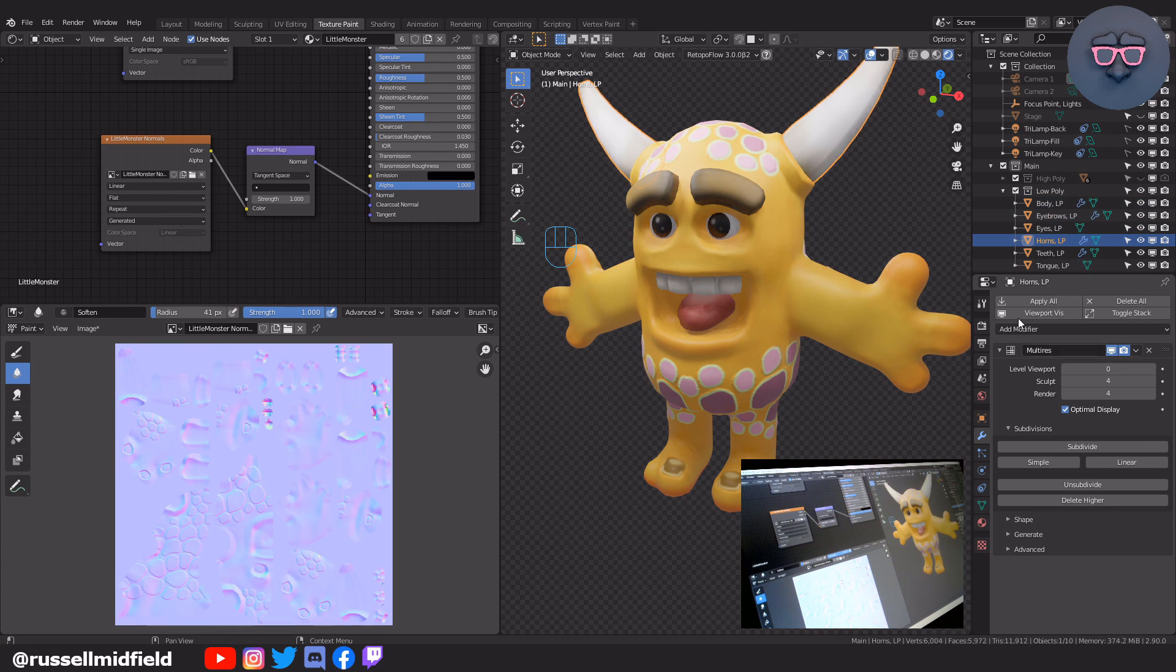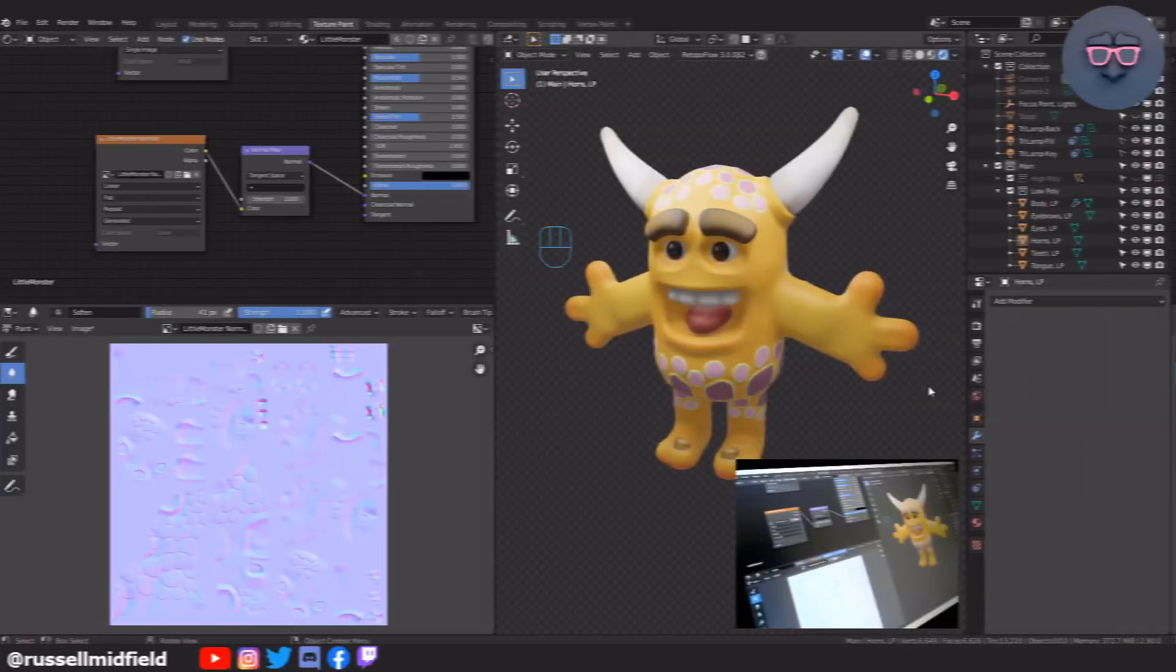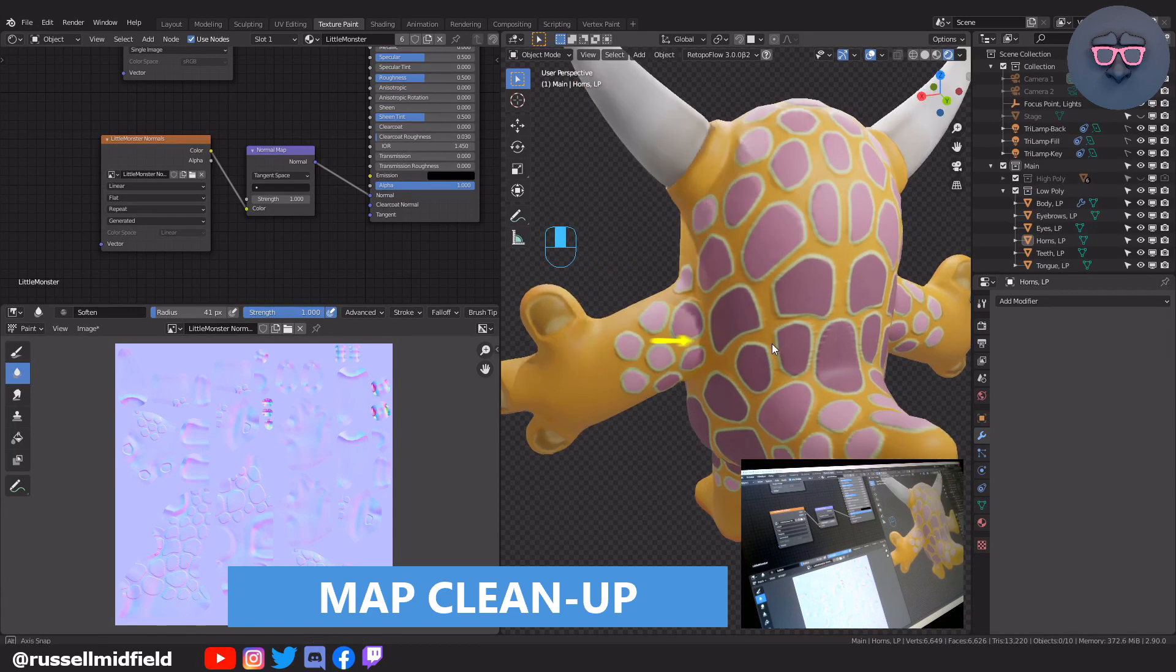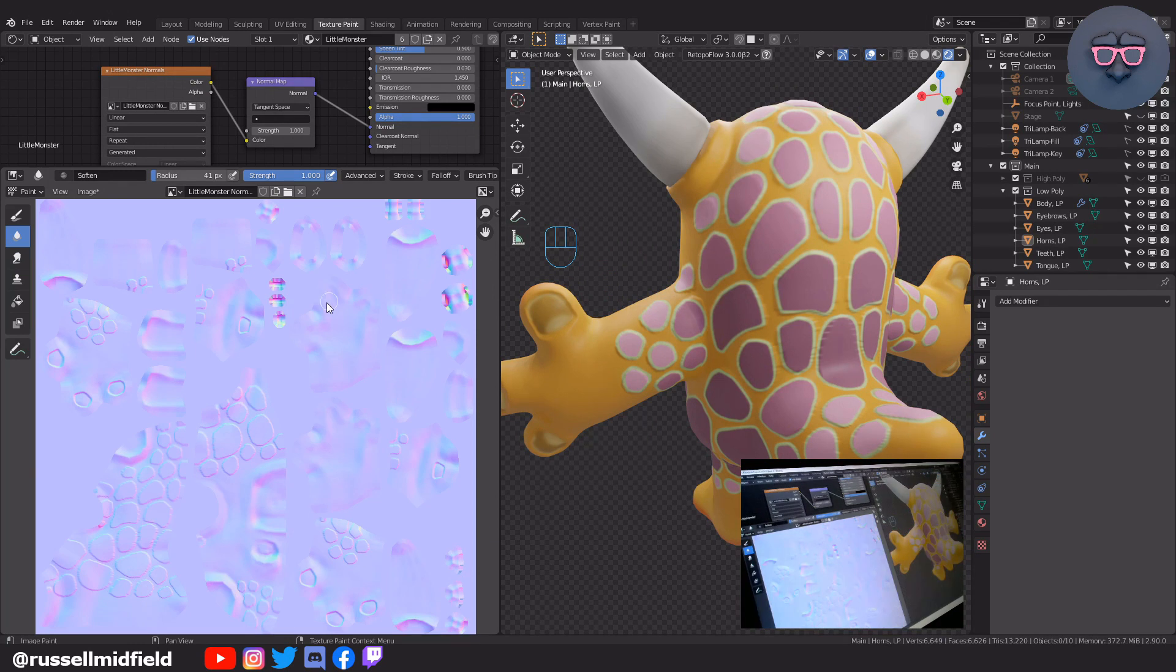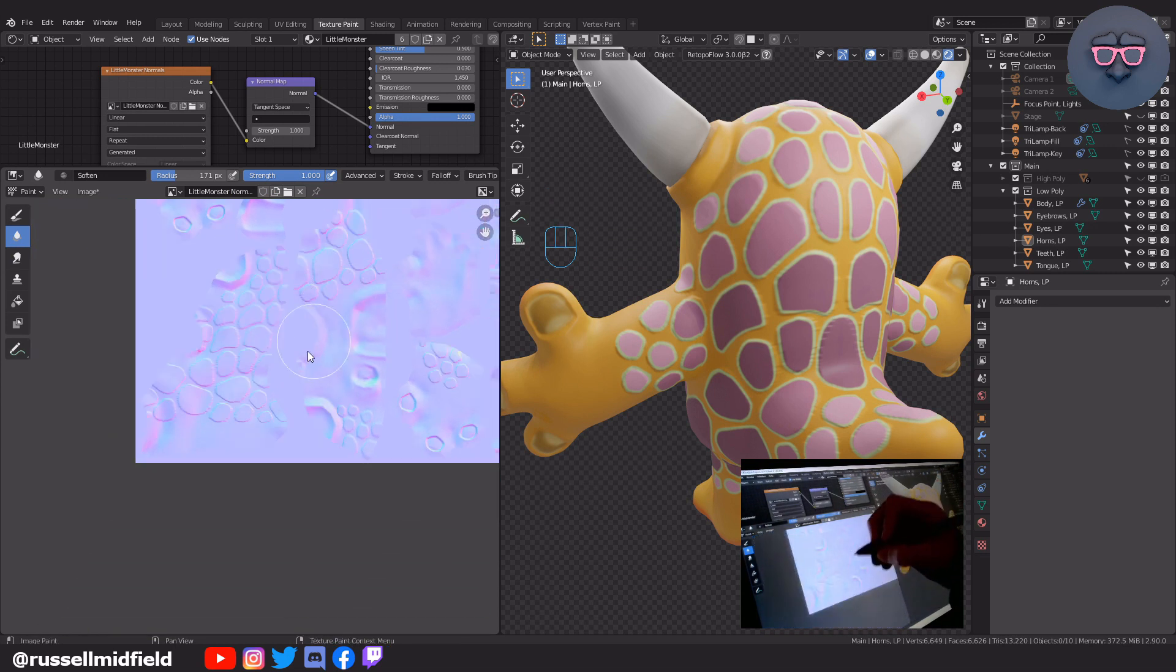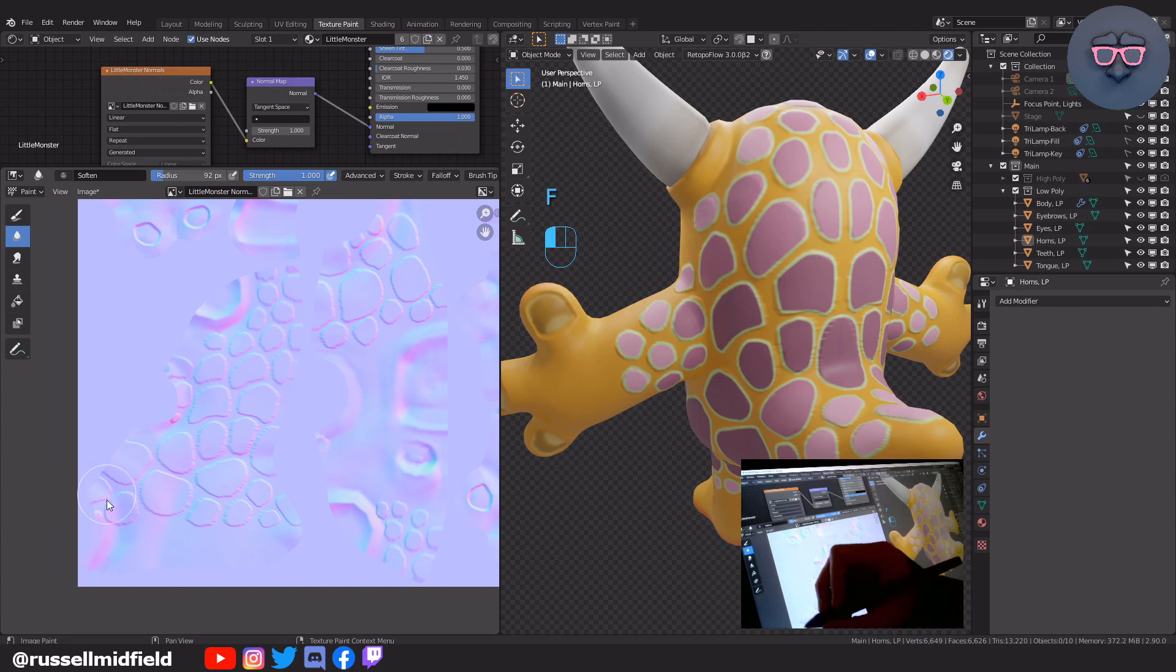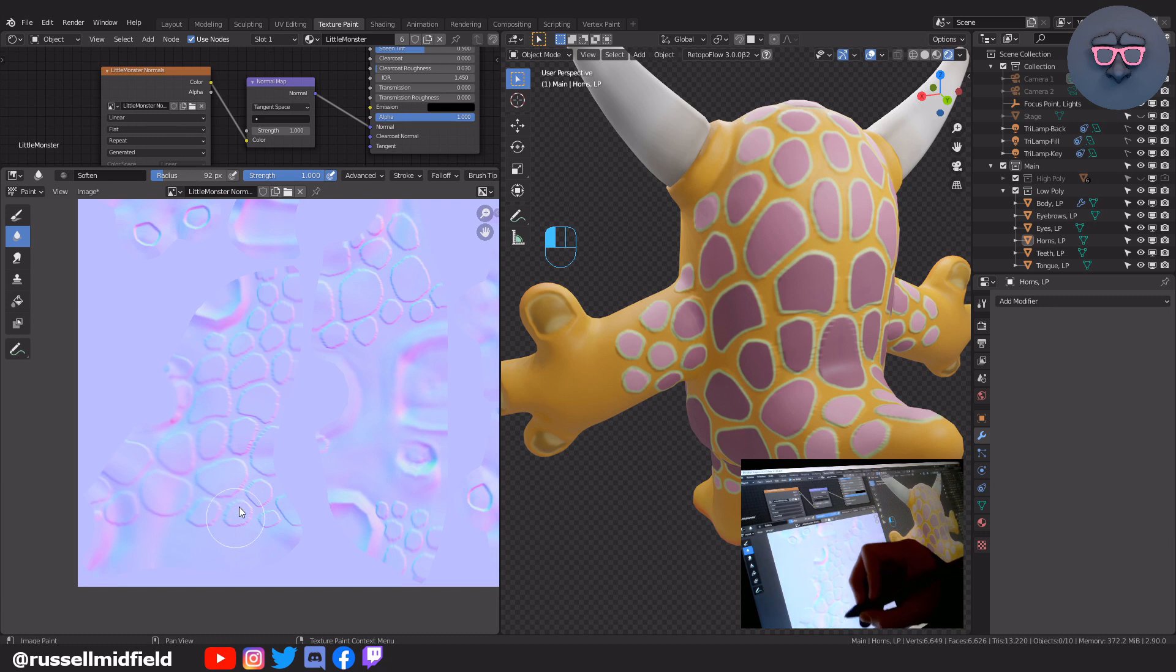Okay, so you can see here there are some kind of nasty looking bumps from our high poly sculpt that just didn't translate very well to the normal map. To fix this, I'd like to take the soften brush over in the left viewport and soften the edges a bit so it looks a little bit better. You may not need to do this depending on how your map turned out.